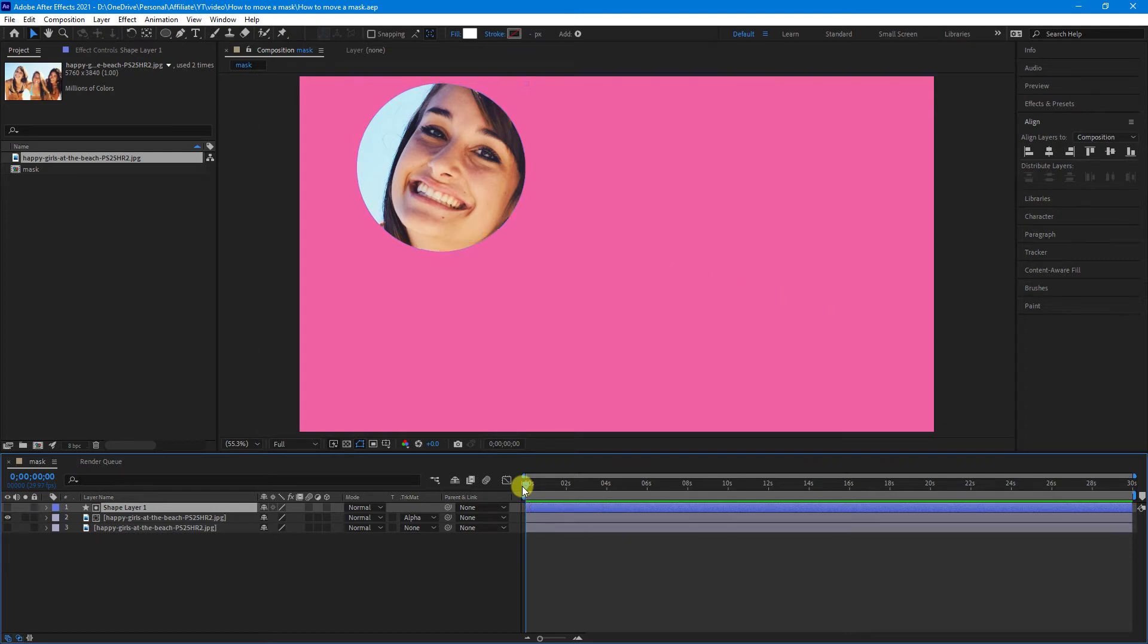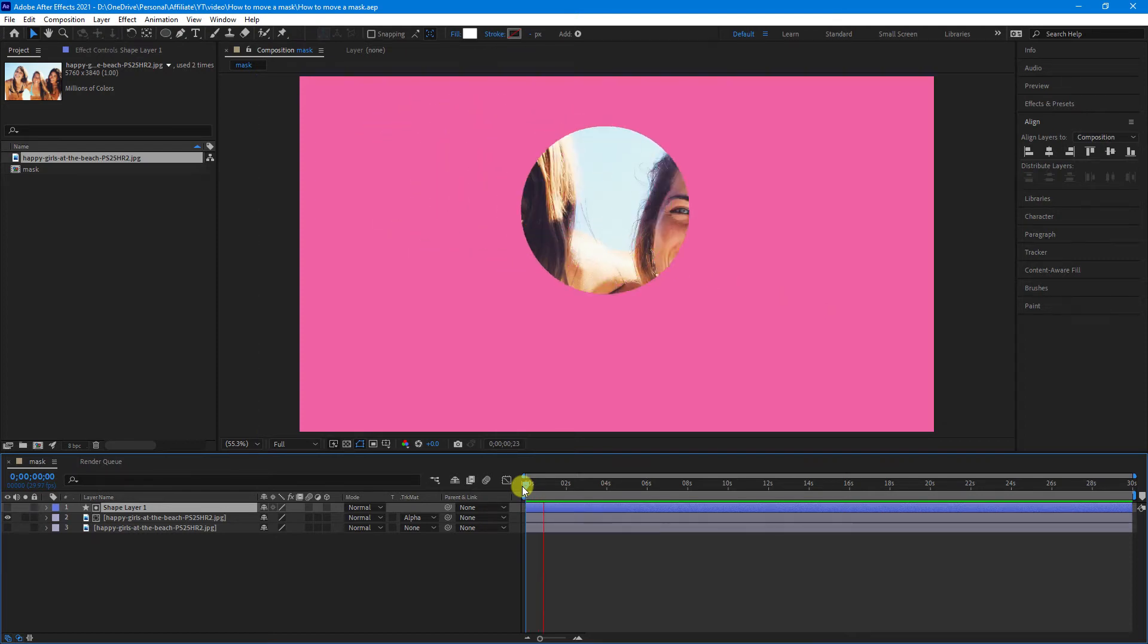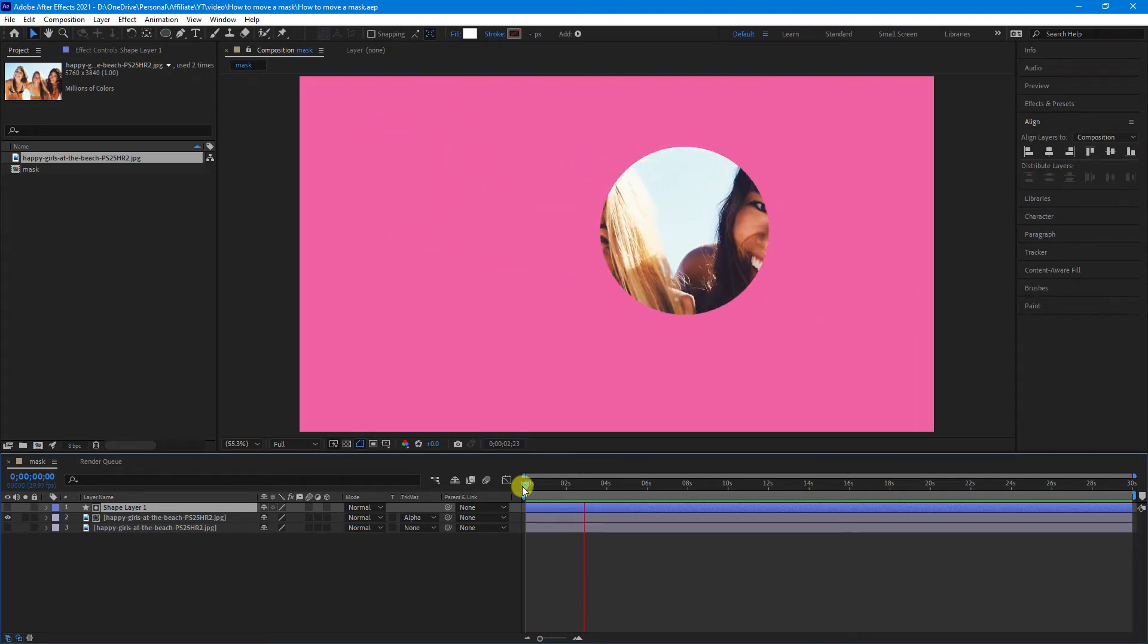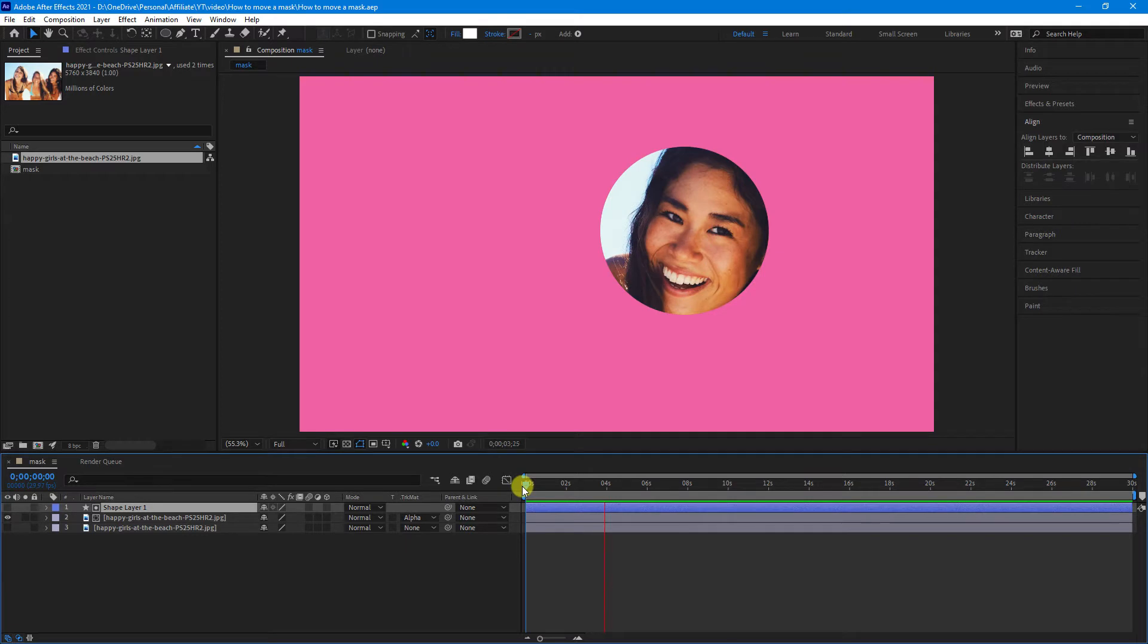In this video, I'll show you how to move a mask around an object, and how to move an object behind a mask.